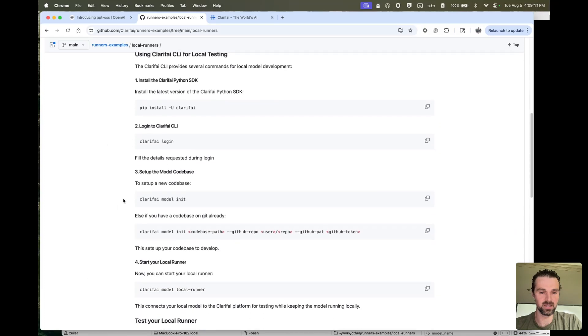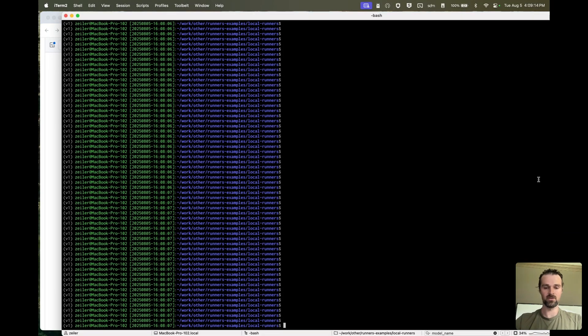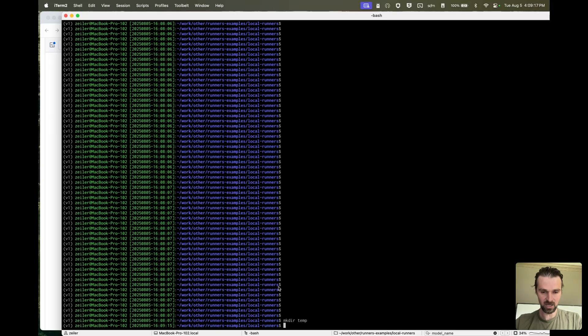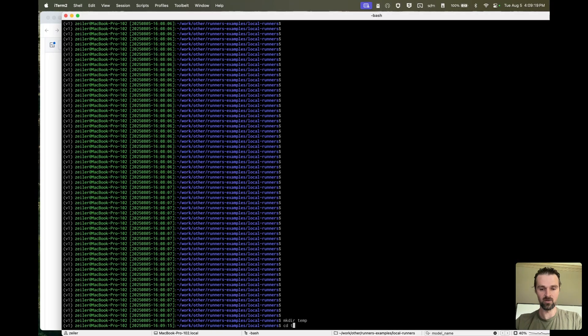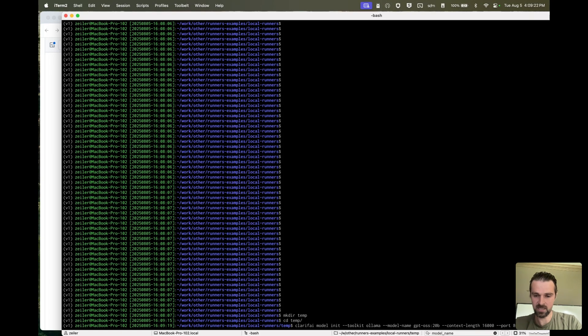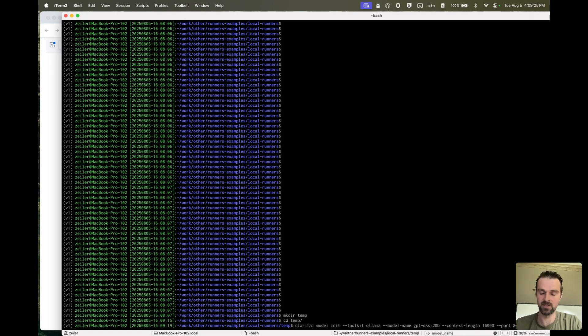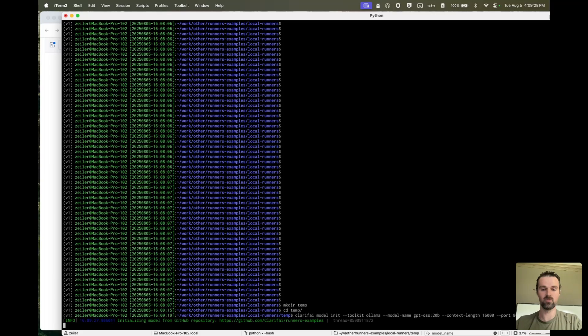And it gives you a great walkthrough how to install our SDK, log in with the SDK, and then go ahead and model init. So I'm going to go to my terminal and make a temp directory, go into it, and then I'm going to init the Olama toolkit model, GPT-OSS, 20 billion parameters, give it a good context length and a port.